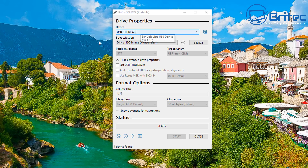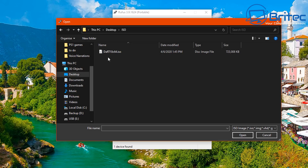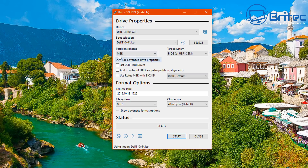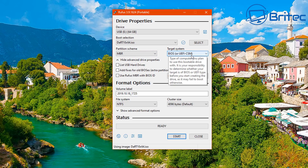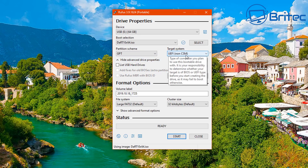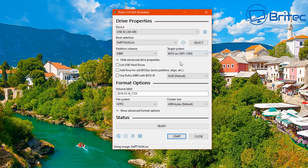I've got my USB flash drive plugged in — a 64-gigabyte version. Now I need to select the actual ISO image here. You can see Dart 10 x64, the English version. I'm going to install that onto the USB flash drive. For partition scheme, I've got GPT here if you're using UEFI, and if you want to use MBR for BIOS or UEFI-CSM you can do that as well. The more modern option is GPT but you will have non-CSM.